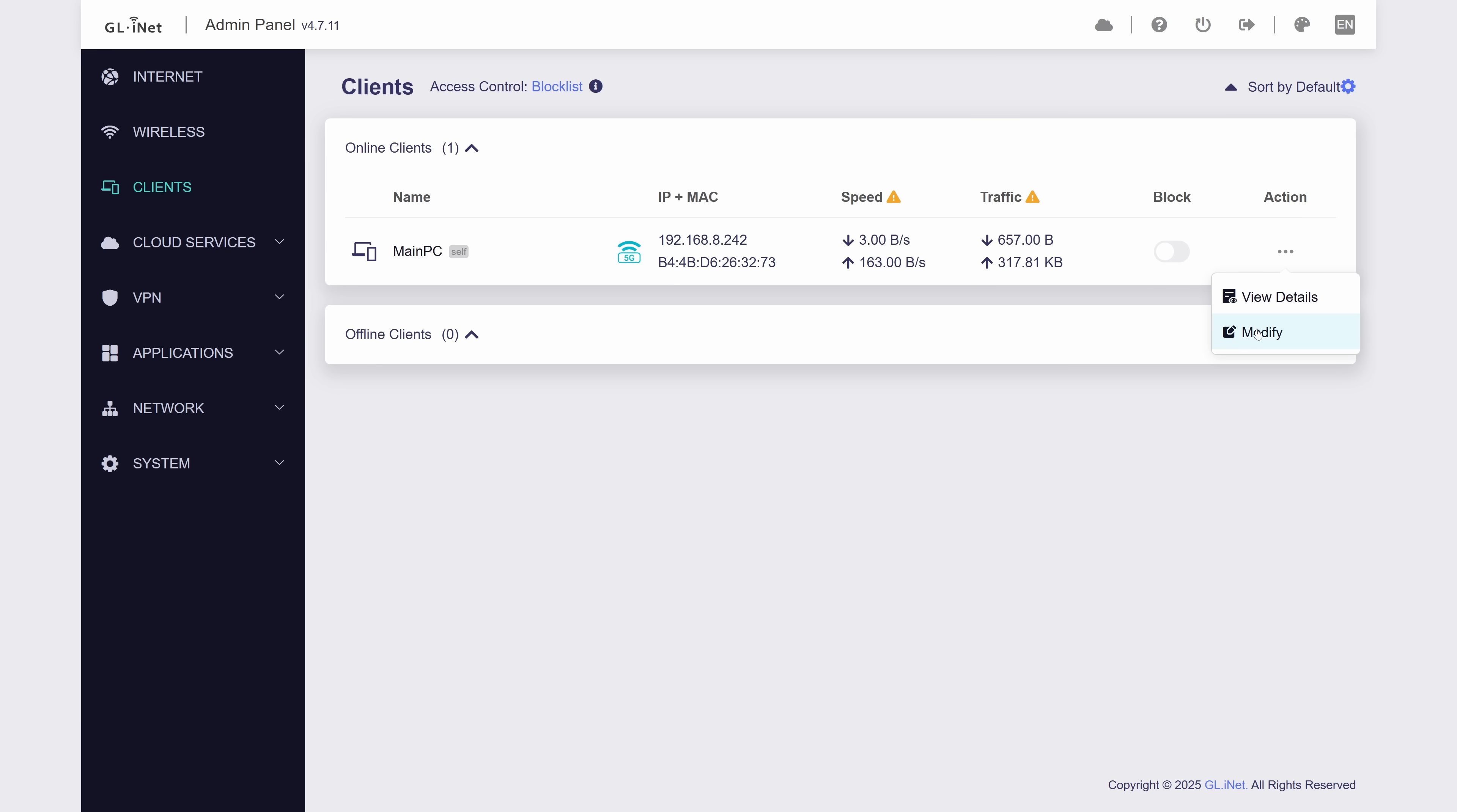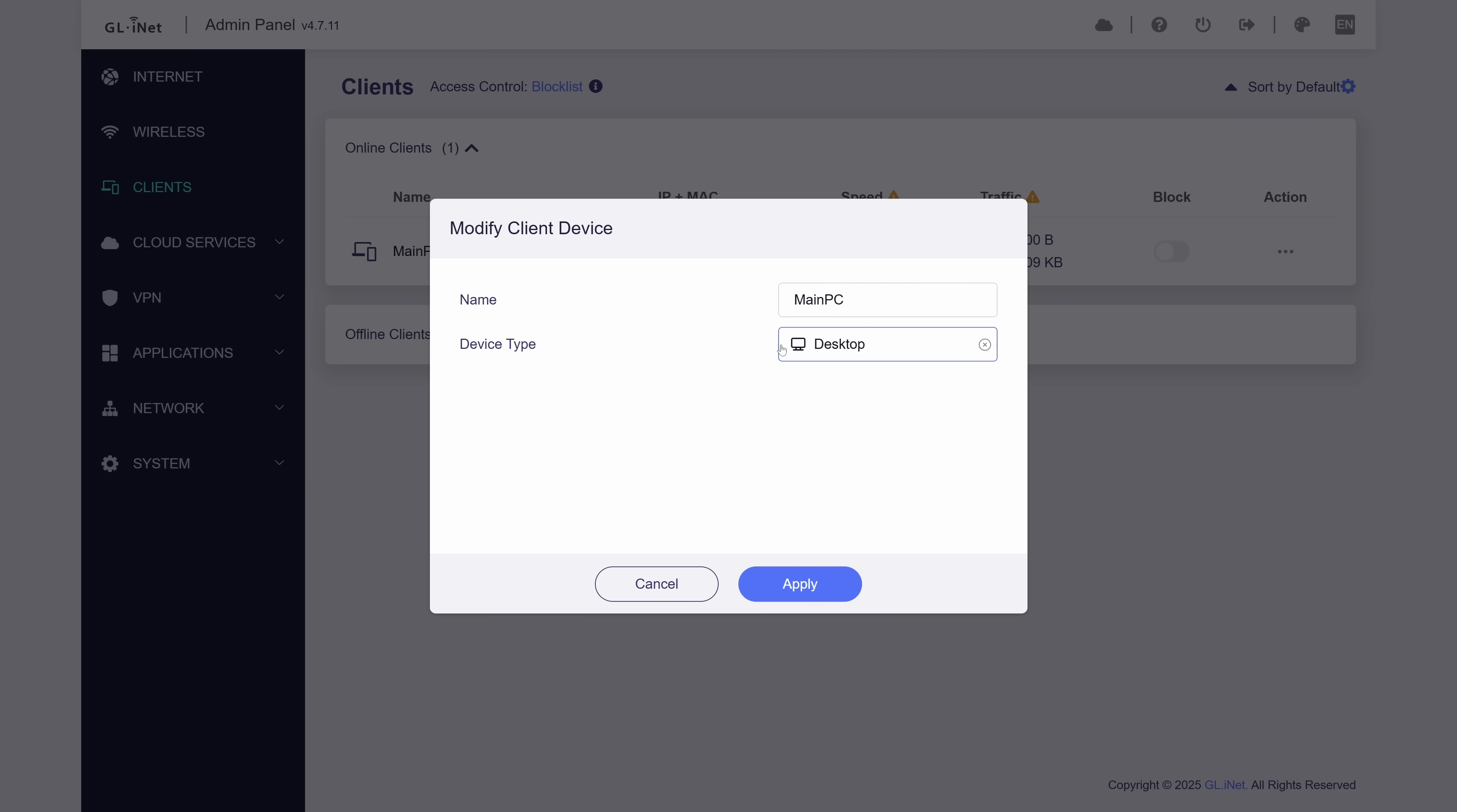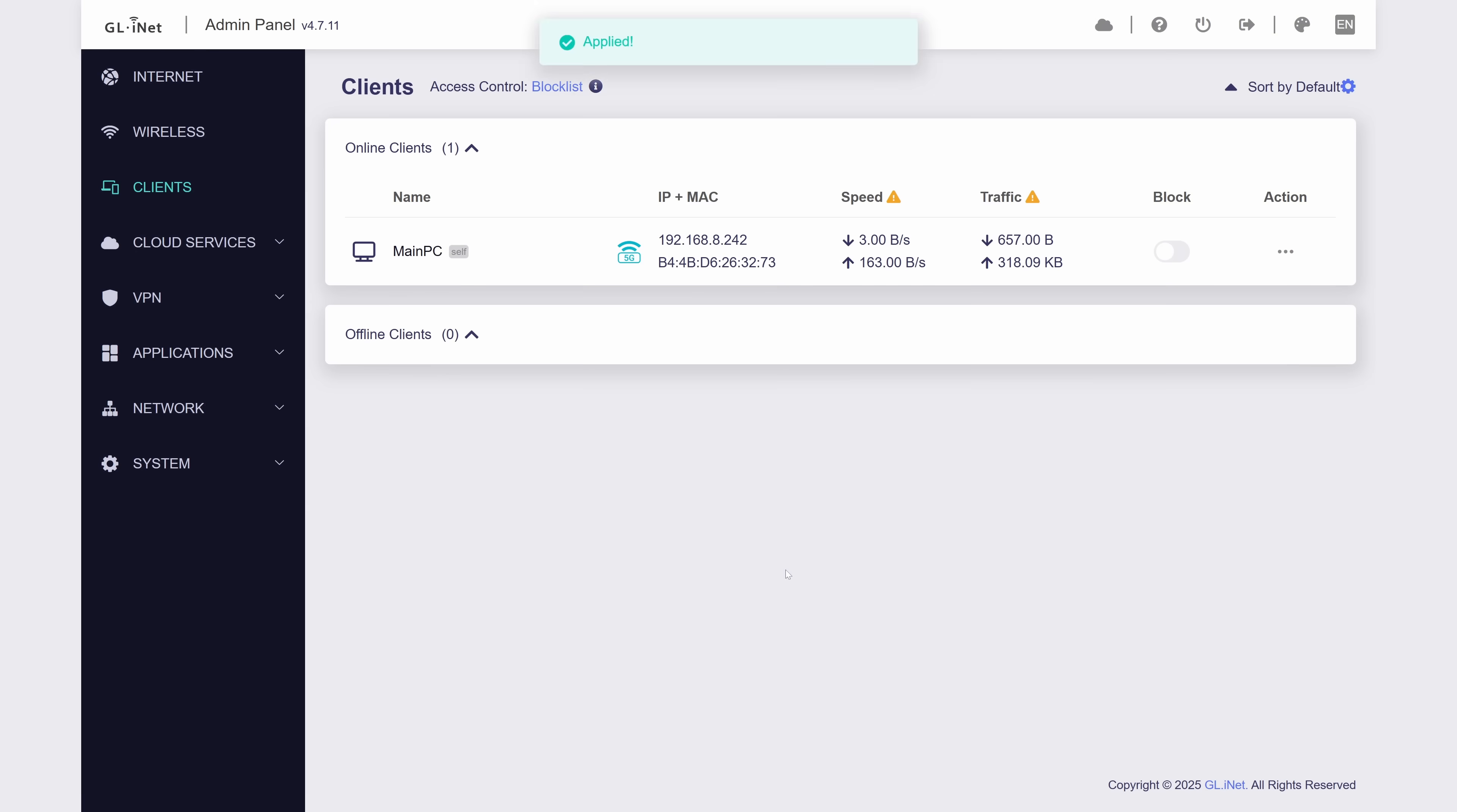Navigating to the client section will give us a list of our clients with a couple of options like the ability to change name, icon, block the device, and just see some statistics. I do kind of wish you had the ability to set up a static IP from this screen though.